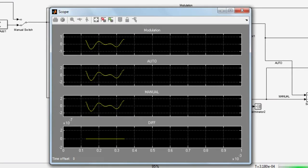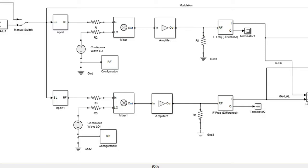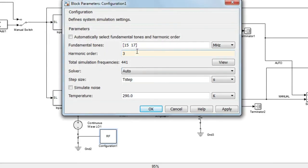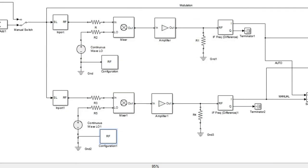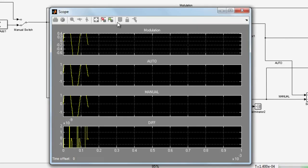We can also verify that if you reduce the harmonic order, the simulation will be faster. Depending on the amplitude of the signals and the non-linearities of the models, the results might deviate. In this case, a harmonic order of 3 still delivers reasonable results.